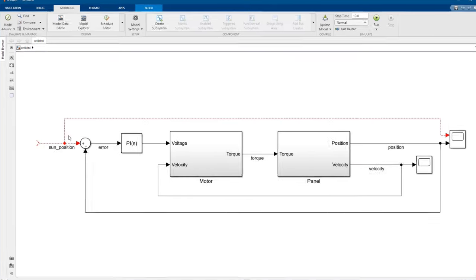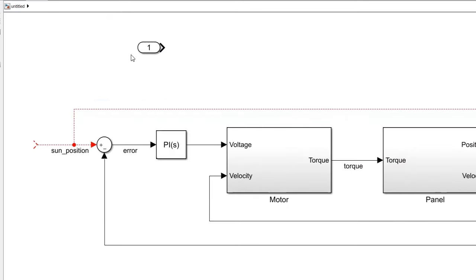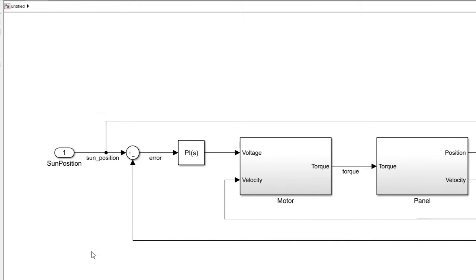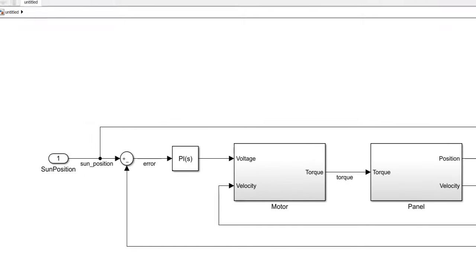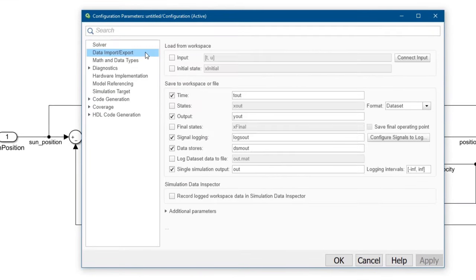We can bring the sun position data into the model by replacing the step block with an import. We need to select which data to use. Click model settings in the modeling tab, then navigate to the data import export pane. There are a lot of settings in here.